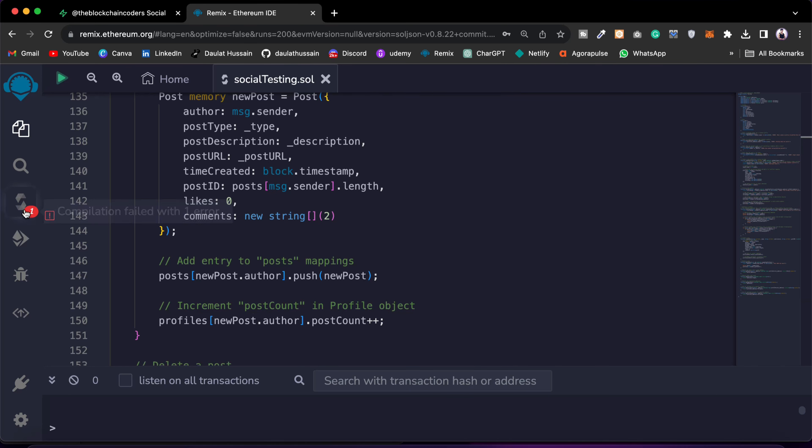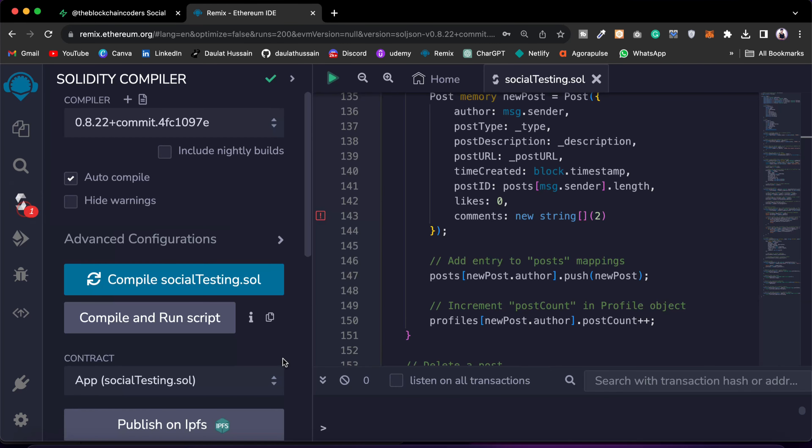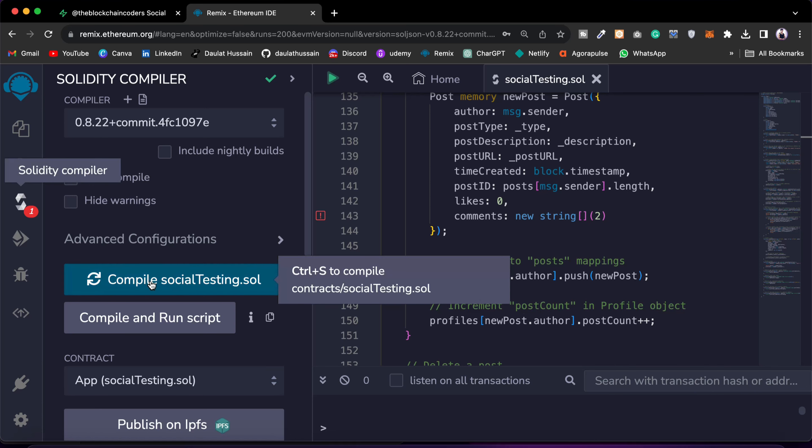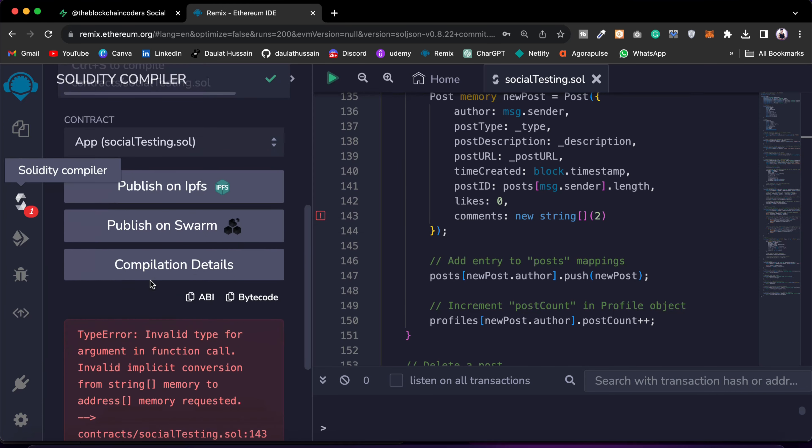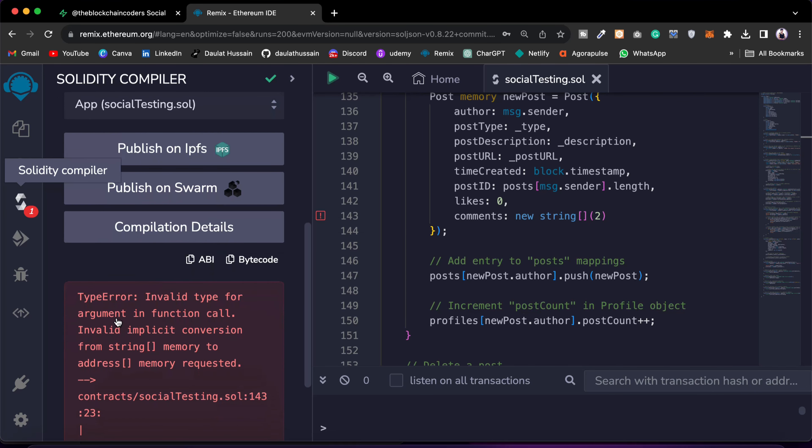Come back here in the compiler sections. We are getting this particular error. All you have to do is simply scroll and here you will find the entire information about the error which you are facing in the contract. So it will say invalid type of argument in function calls, invalid implicit conversion from string memory to address.